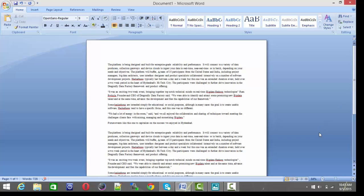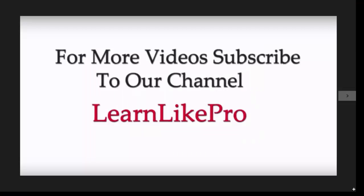This is how to remove a blank page in MS Word. I hope this is very simple and you understood. For more videos, subscribe to our channel LearnLikePro. Thank you.